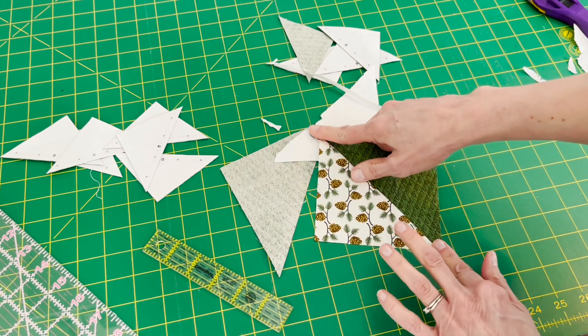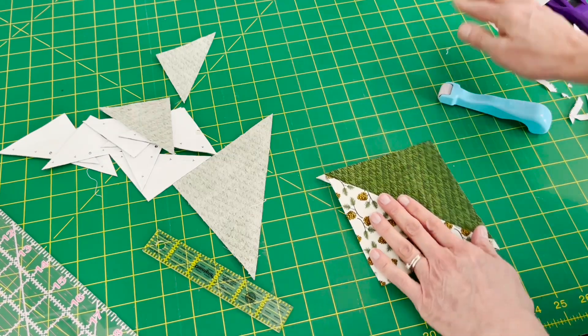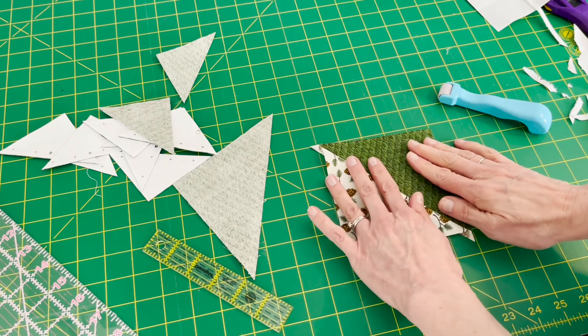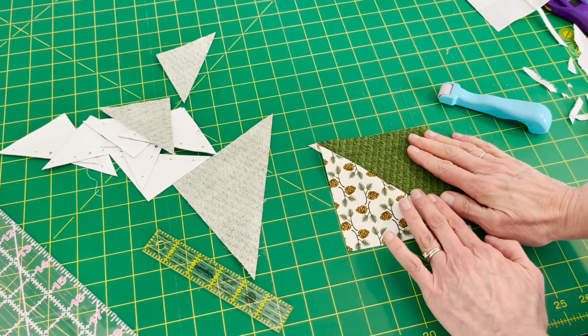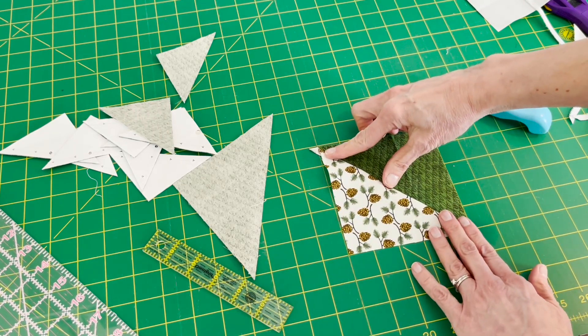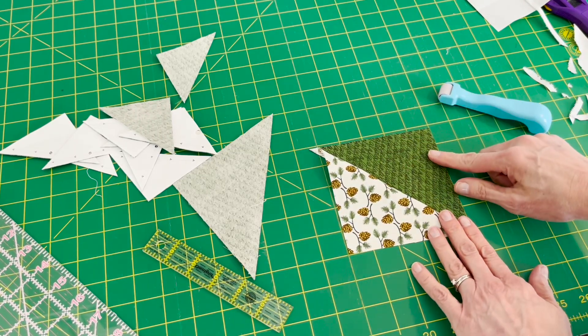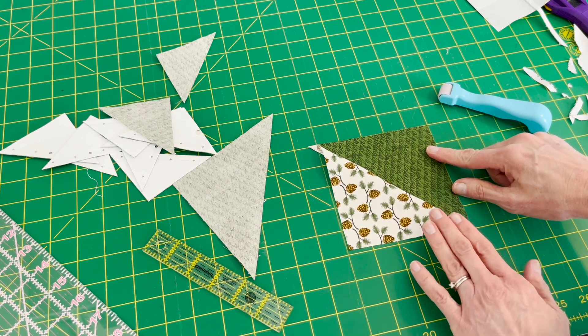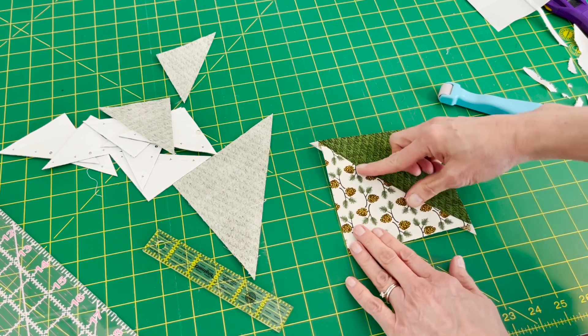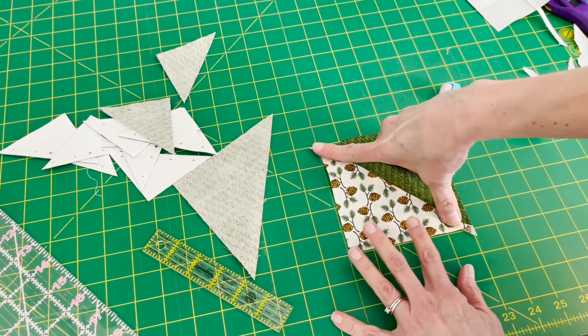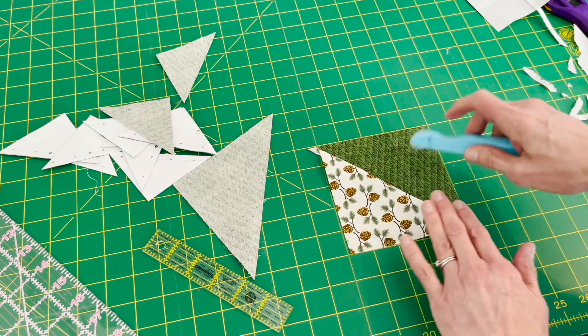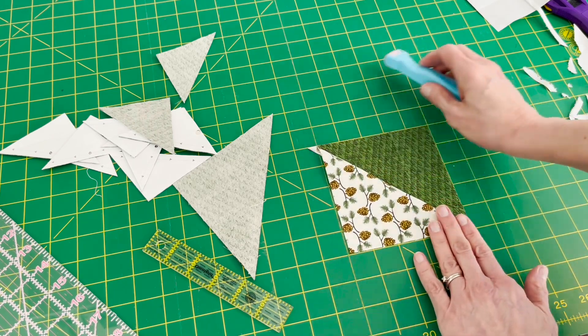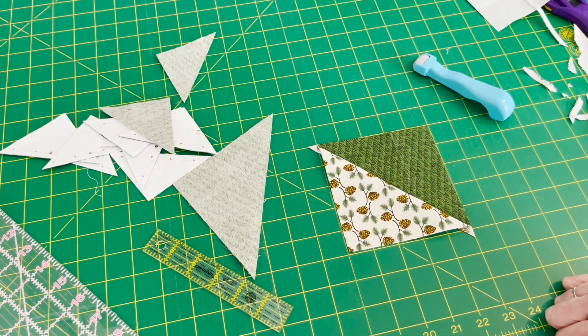And again, no ruler is needed to trim to size. It's the size it's supposed to be. Just trim off the dog ears and start putting your layout together. So if you were curious about the cake or cupcake mix recipes and how they worked, I hope this tutorial was helpful to you. So thanks for watching!